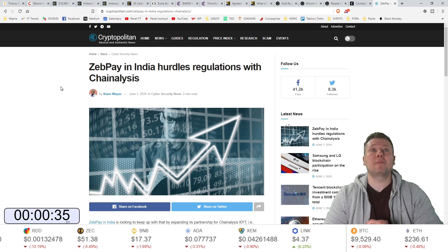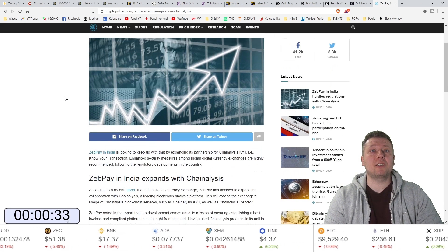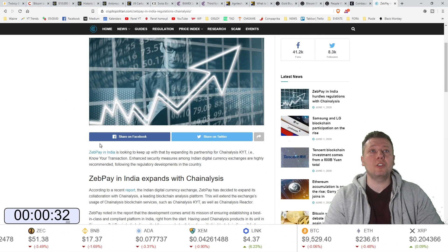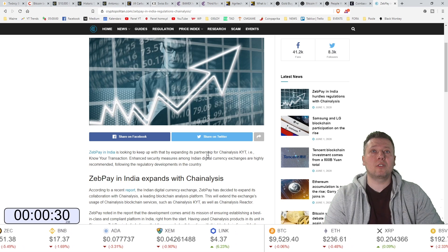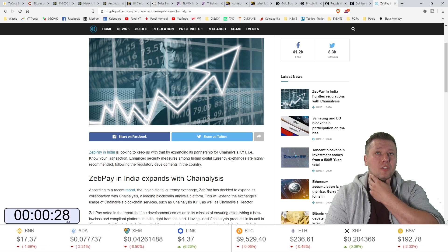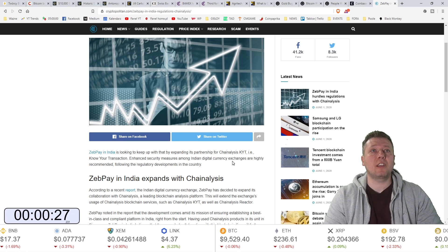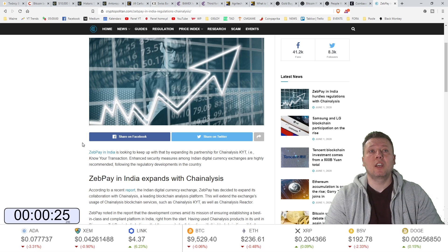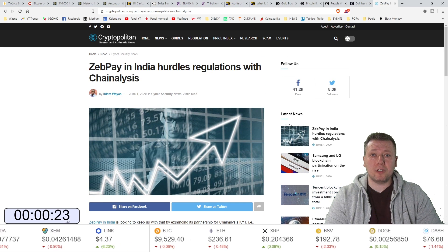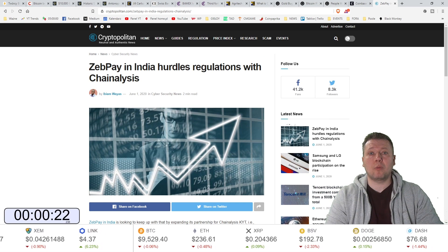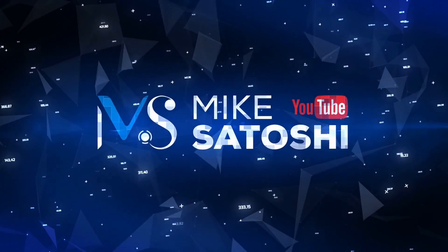Tutaj ZebPay ramię w ramię z Chainalysis, jeśli chodzi o Indie. ZebPay w Indiach rozwija swoje partnerstwo, jeśli chodzi o Chainalysis KYC, czyli Know Your Transaction, żeby pokazać, że kryptowaluty to jest oczywiście tylko pranie pieniędzy.